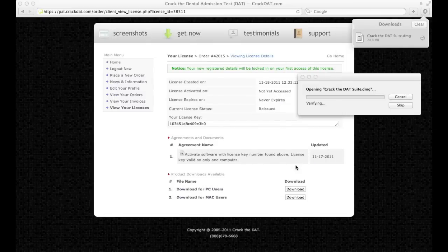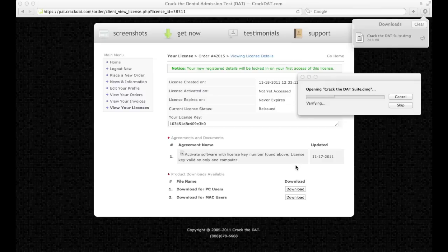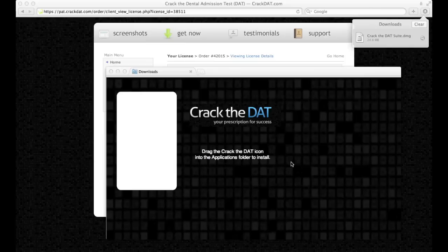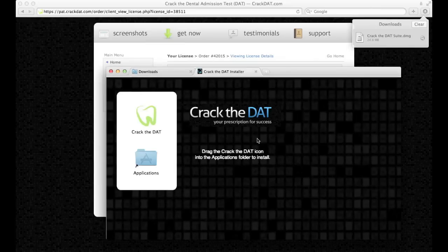Click Agree. Now click and drag the Crack the DAT icon into your Applications folder.